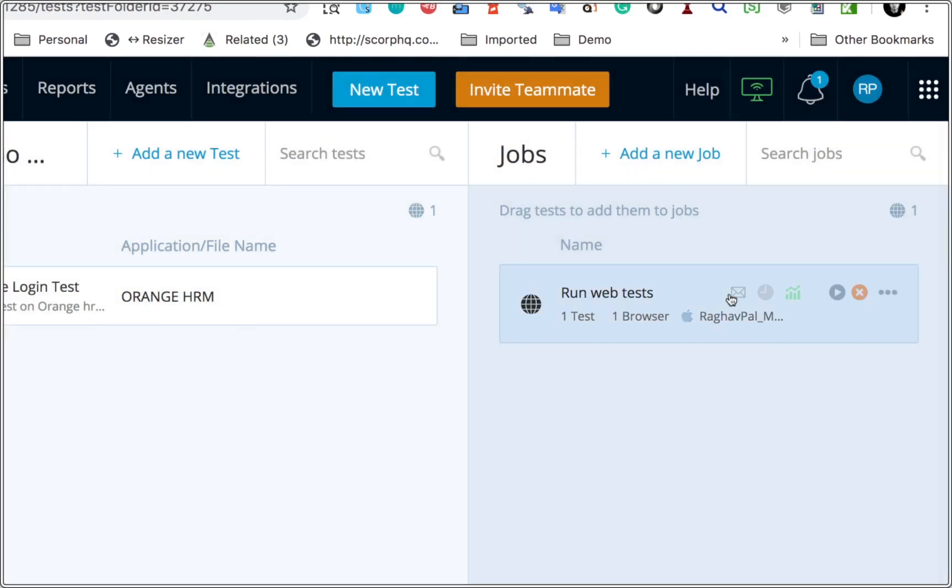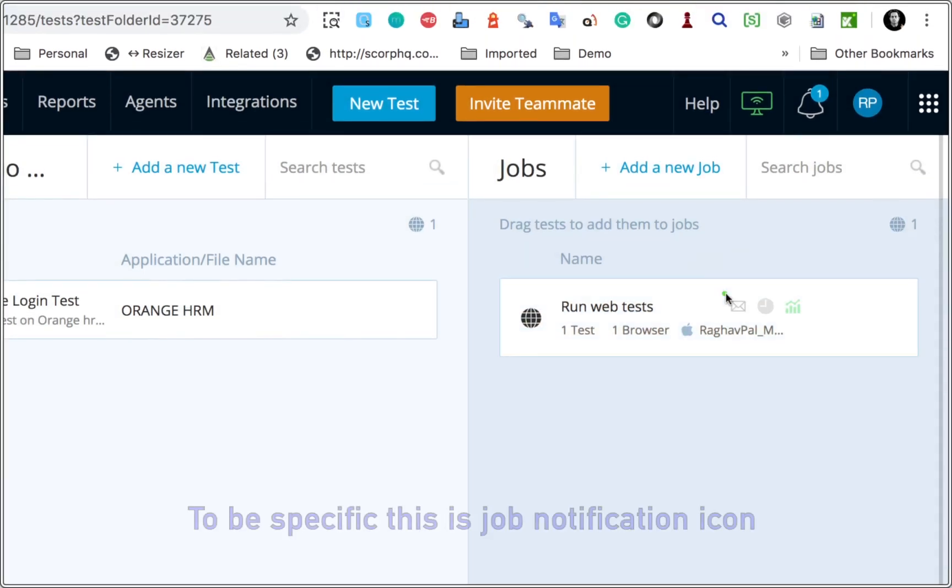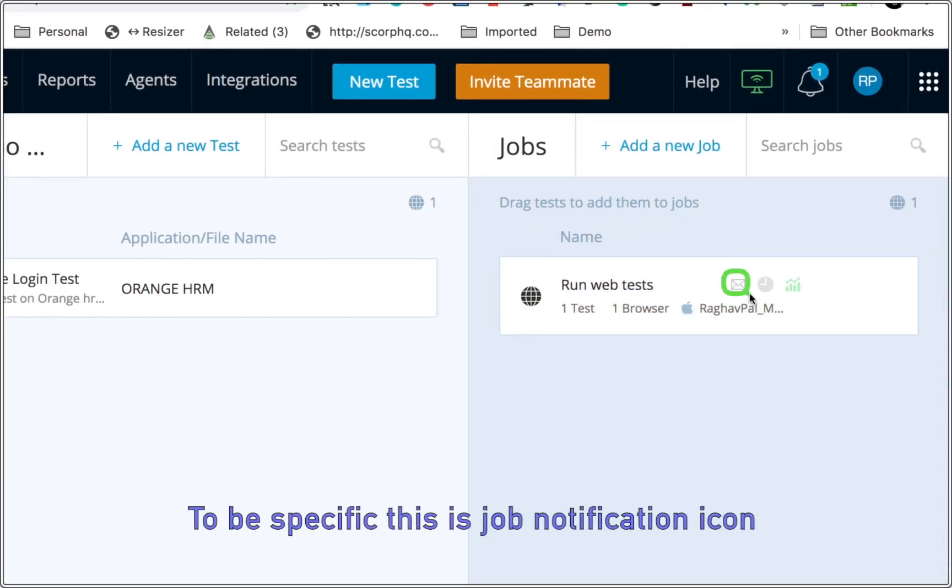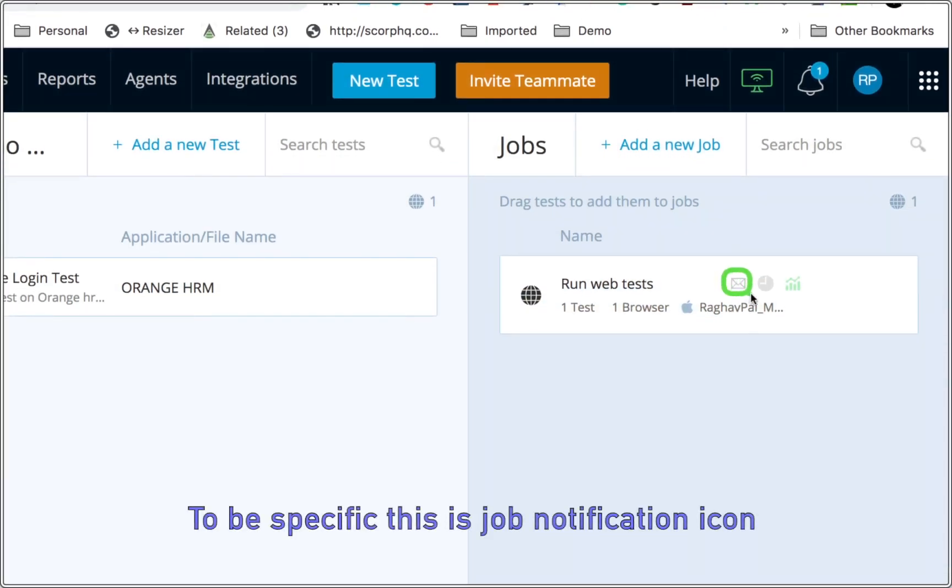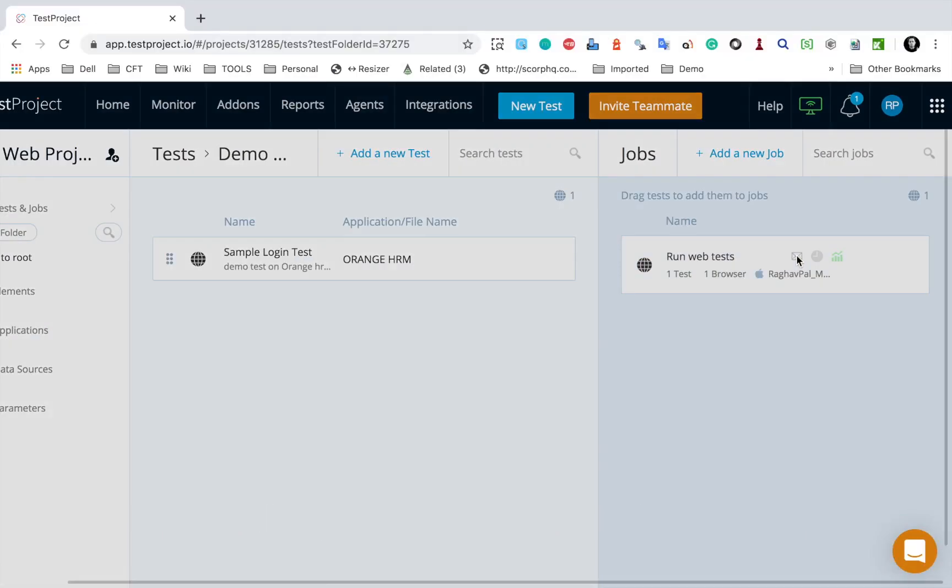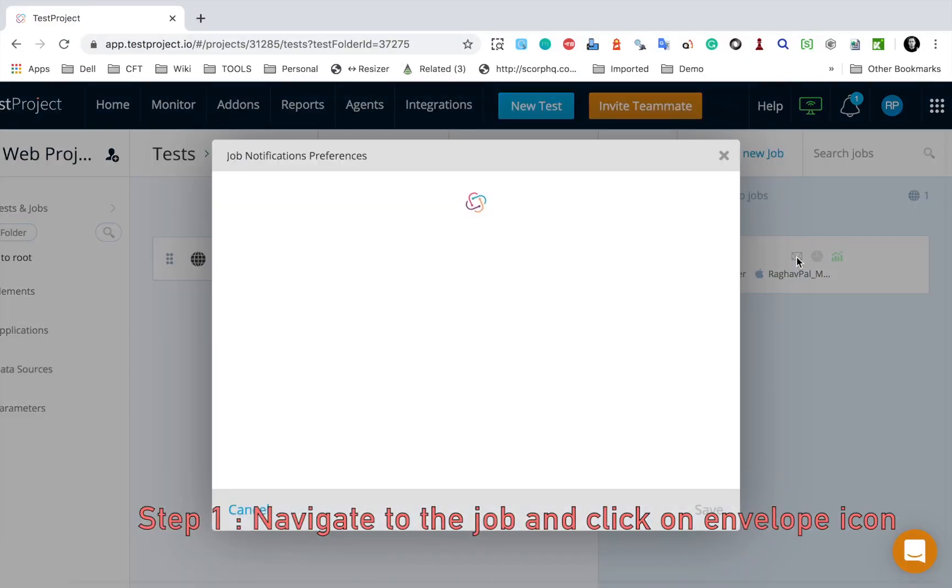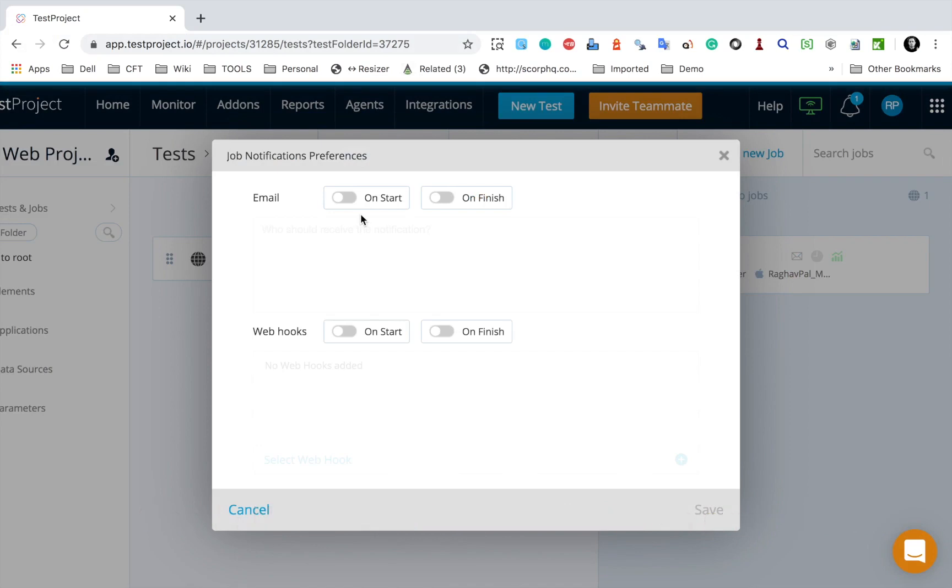So I have this job created and here is this icon for email. You can see this is the email notification icon here. I will go here, click on this envelope, and it will open the notification window.